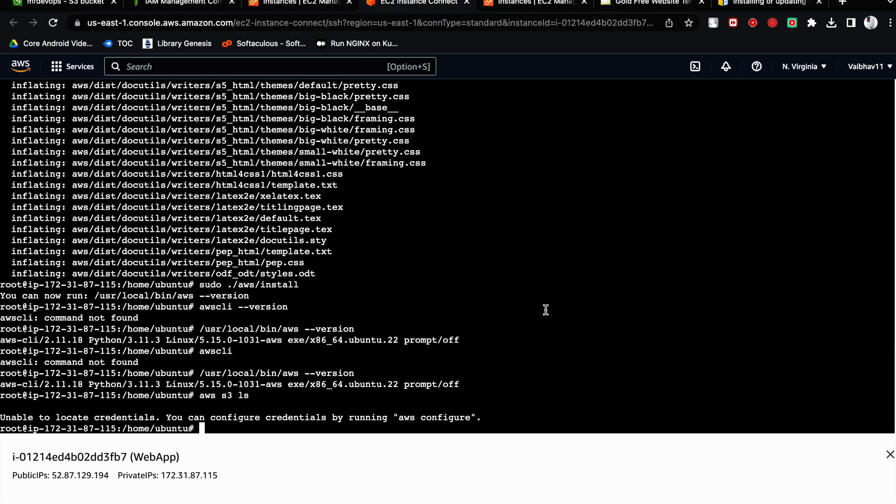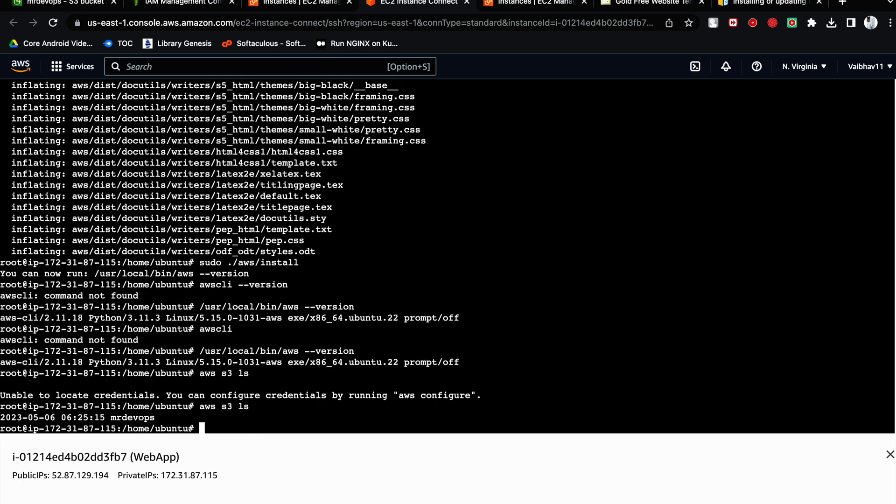So see, if you will do - it takes a moment sometimes, so don't worry. Now you will do AWS S3 LS. You can see it is showing one bucket is there. This is the bucket we have created, right?